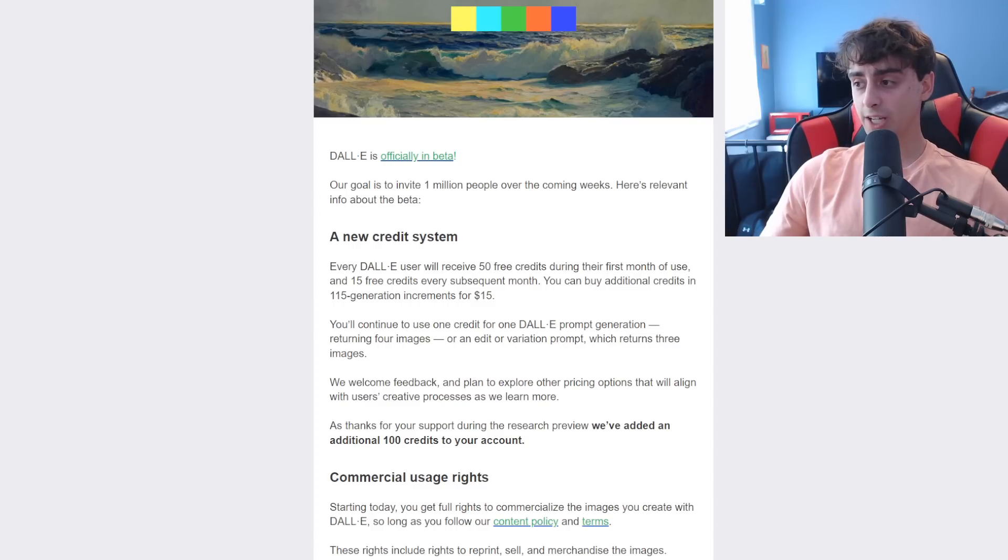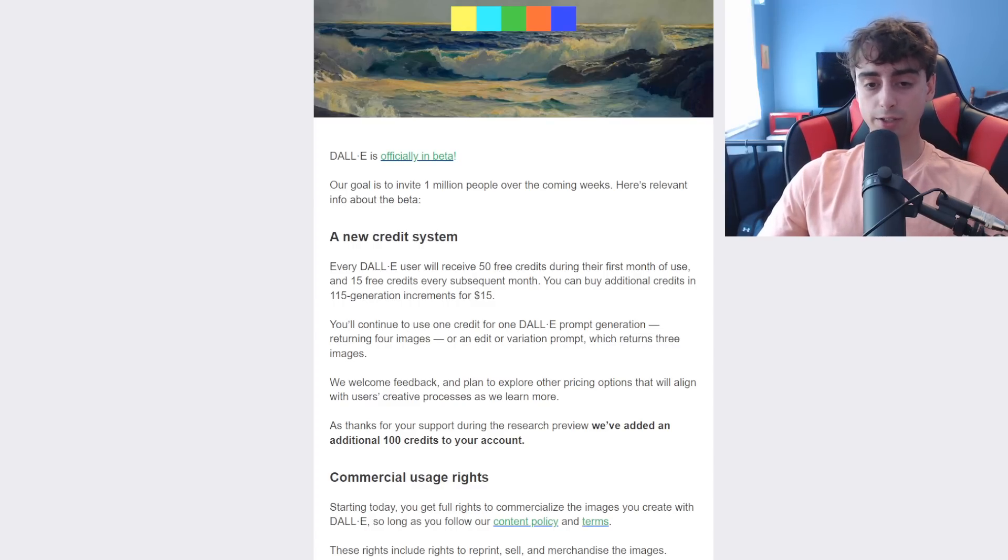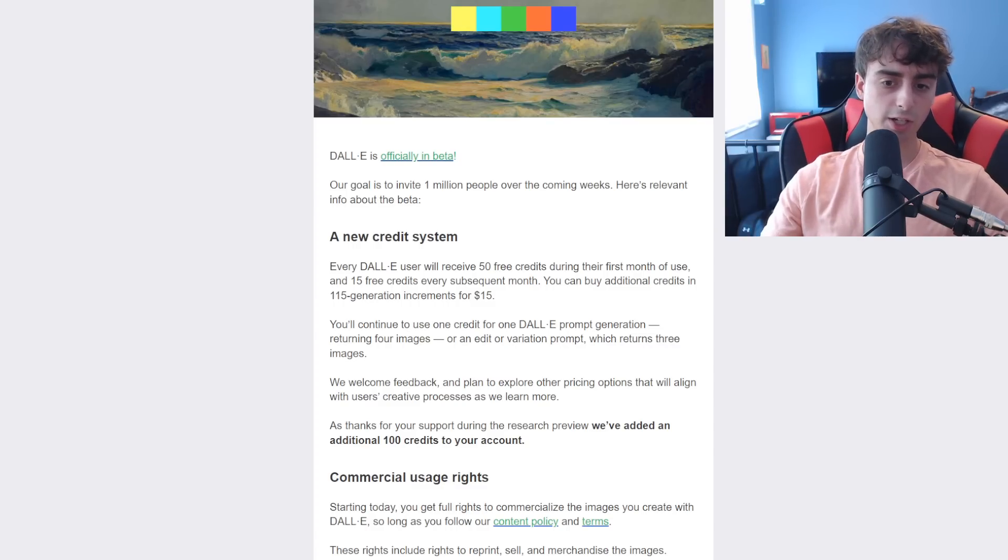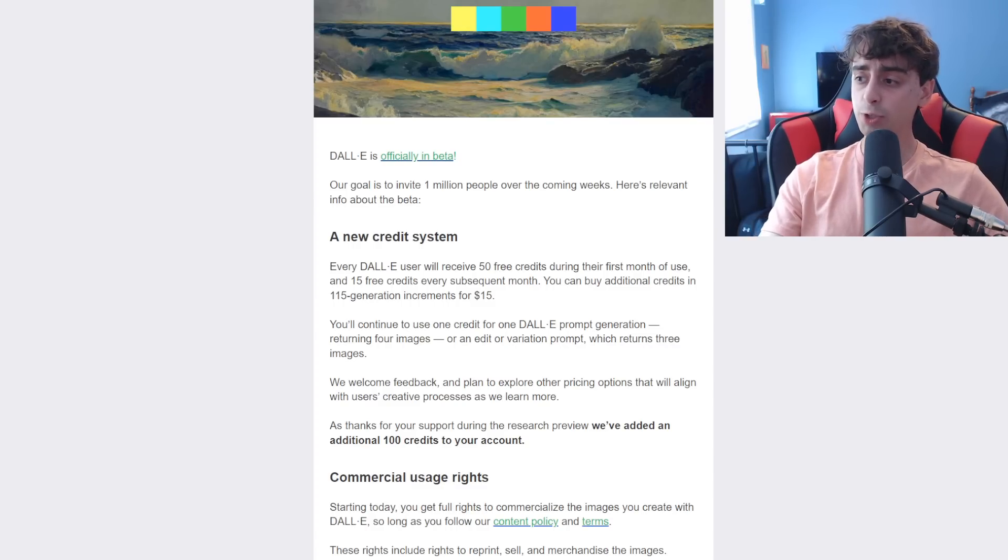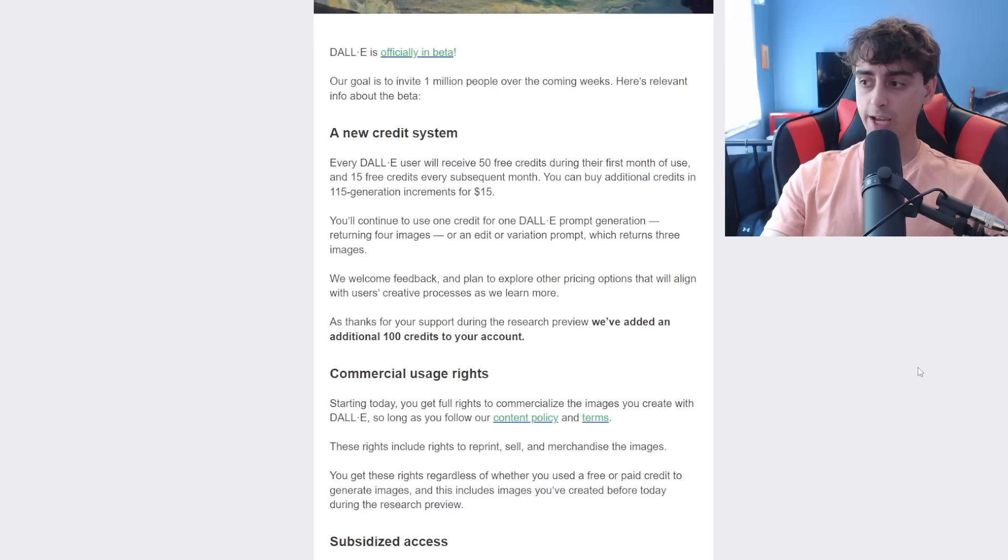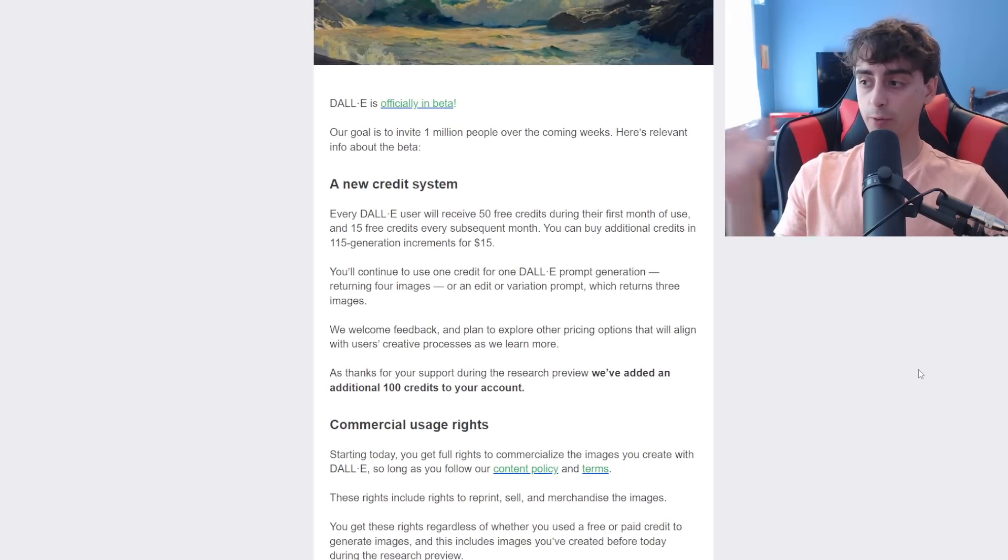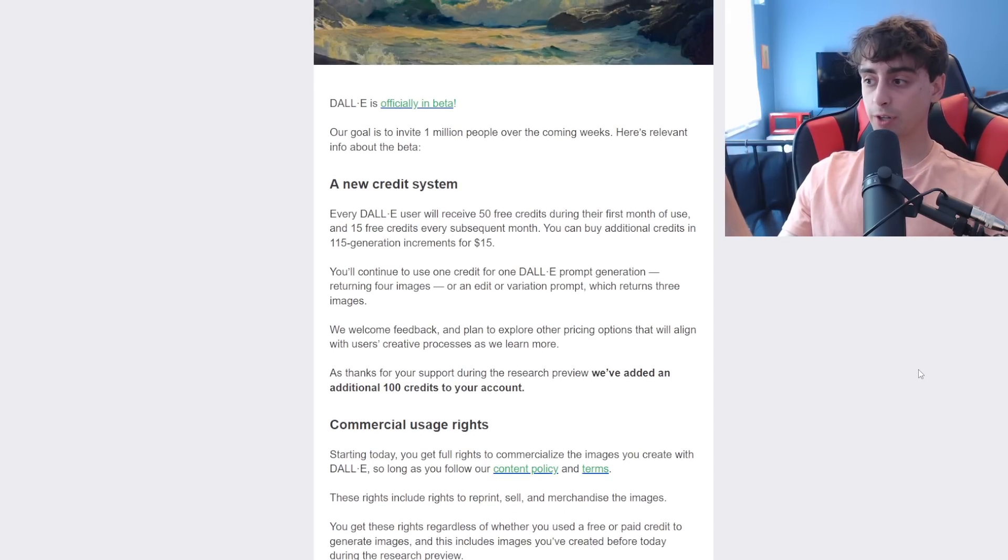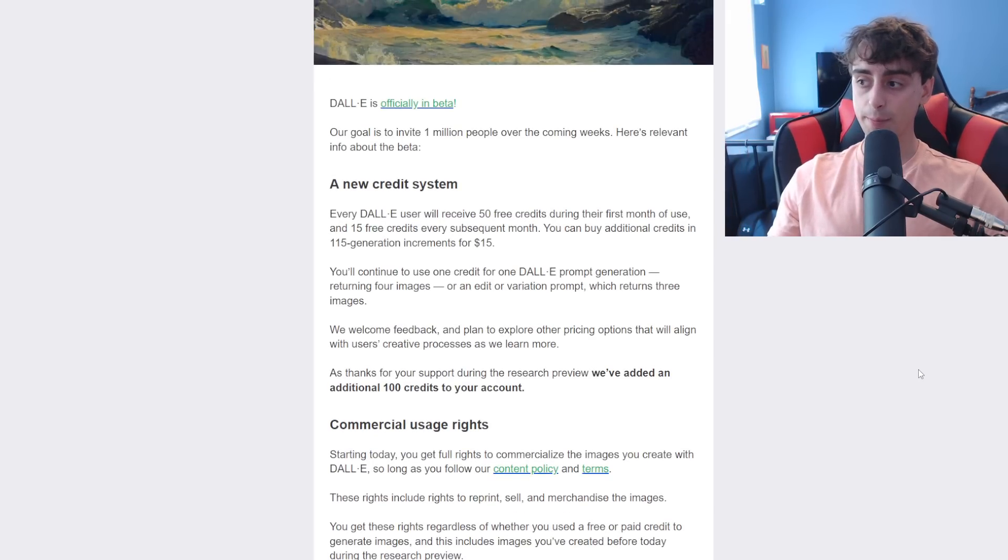But yeah, you still need to get an invite and sign up on the waitlist to be able to get access, and essentially, when you do get access, this applies by the way to everyone that's already in the beta.